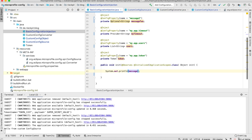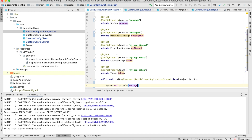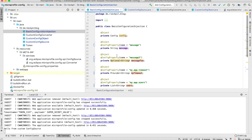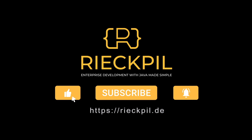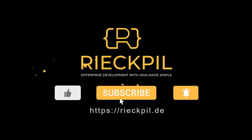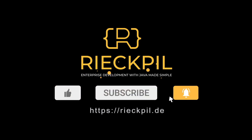That's everything I wanted to share with you for this specification — have fun using it!